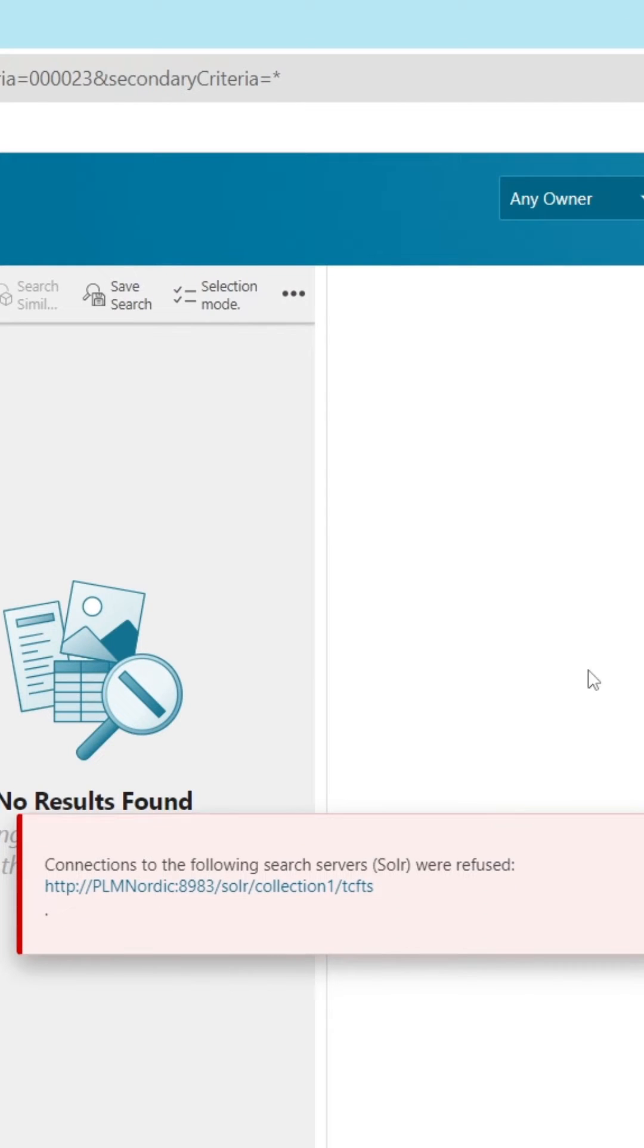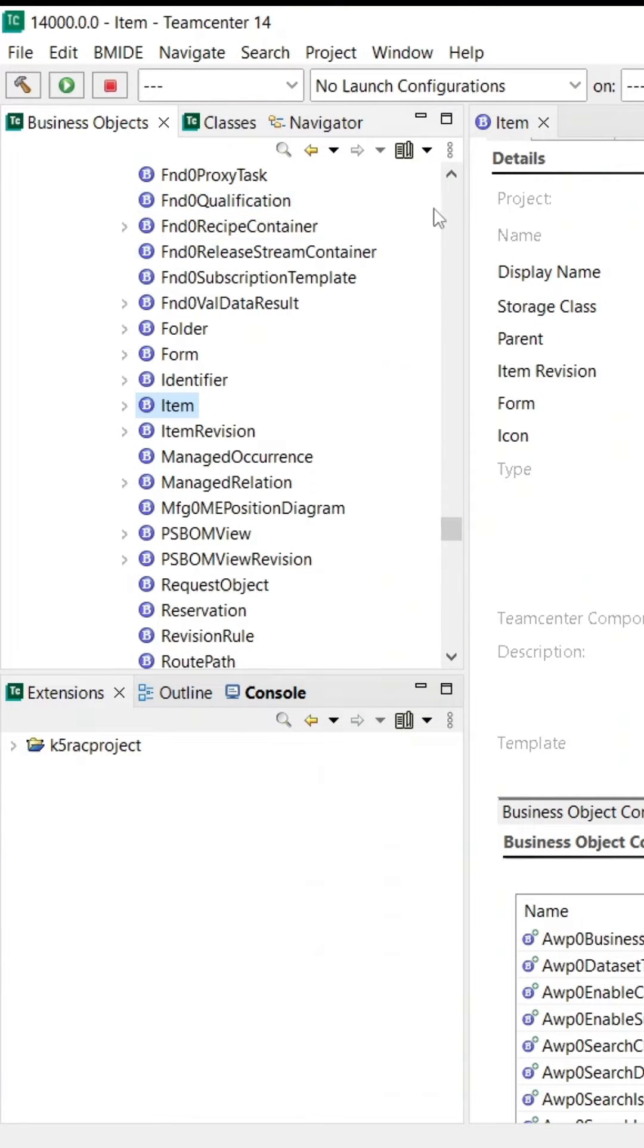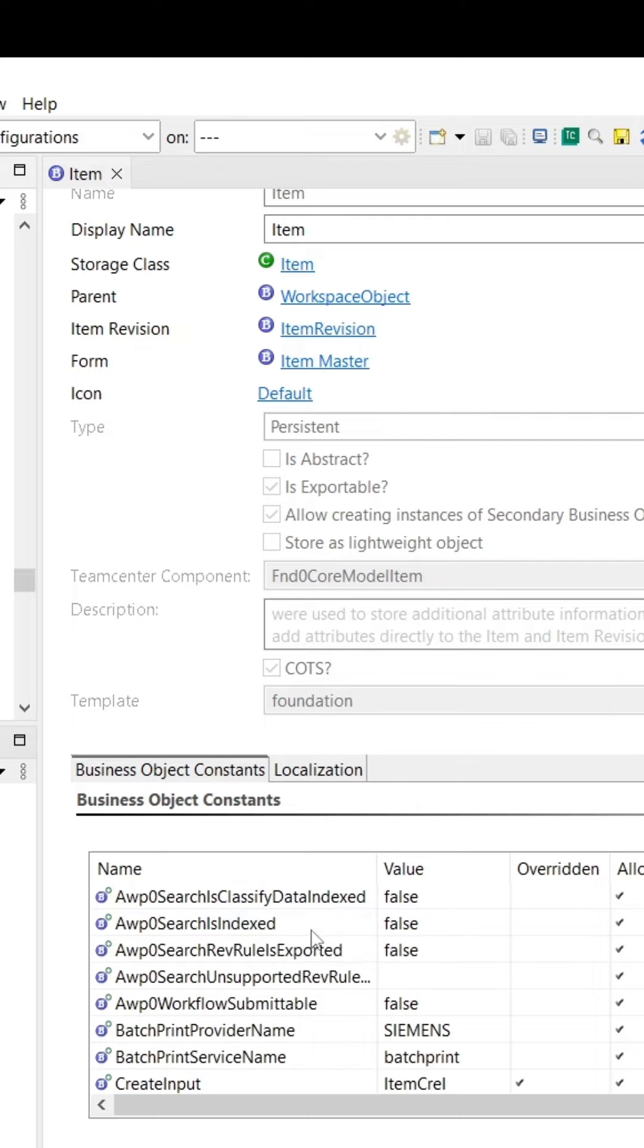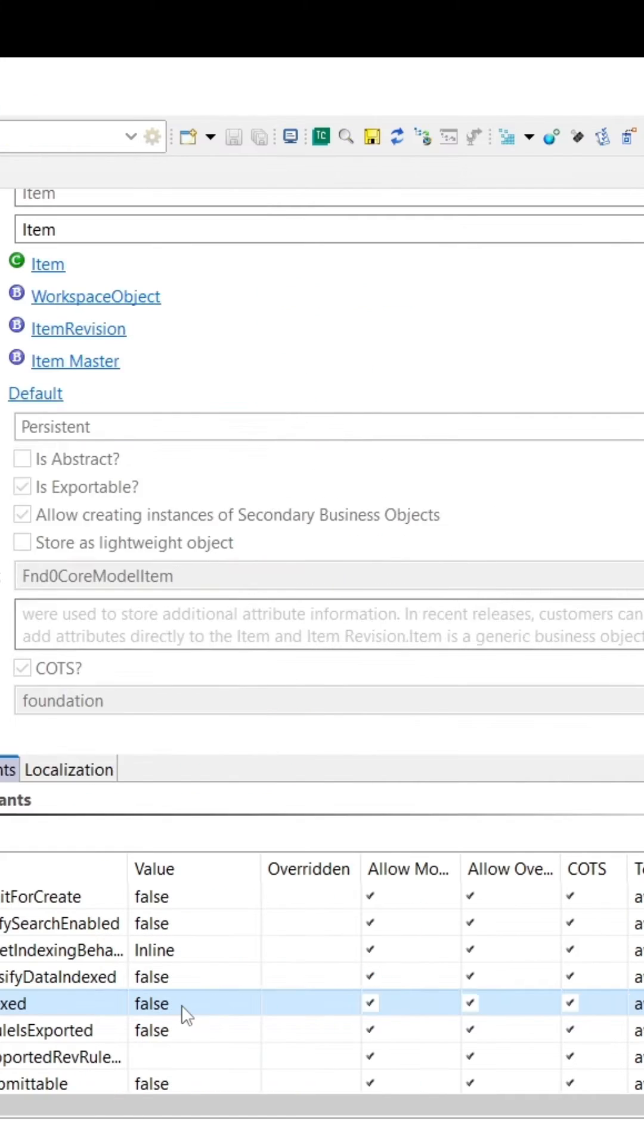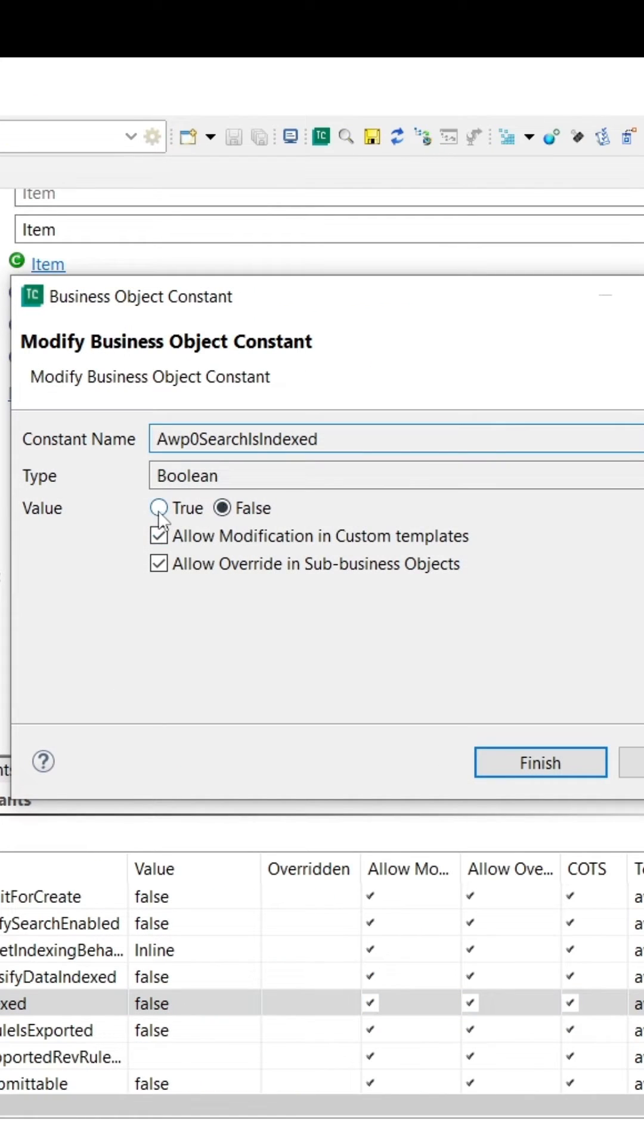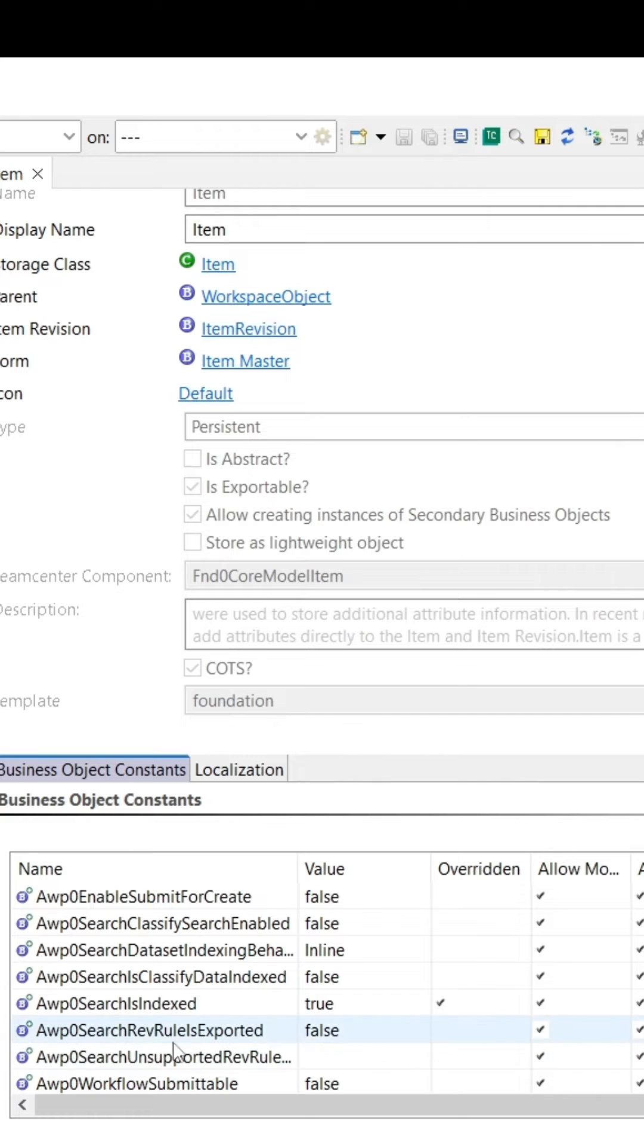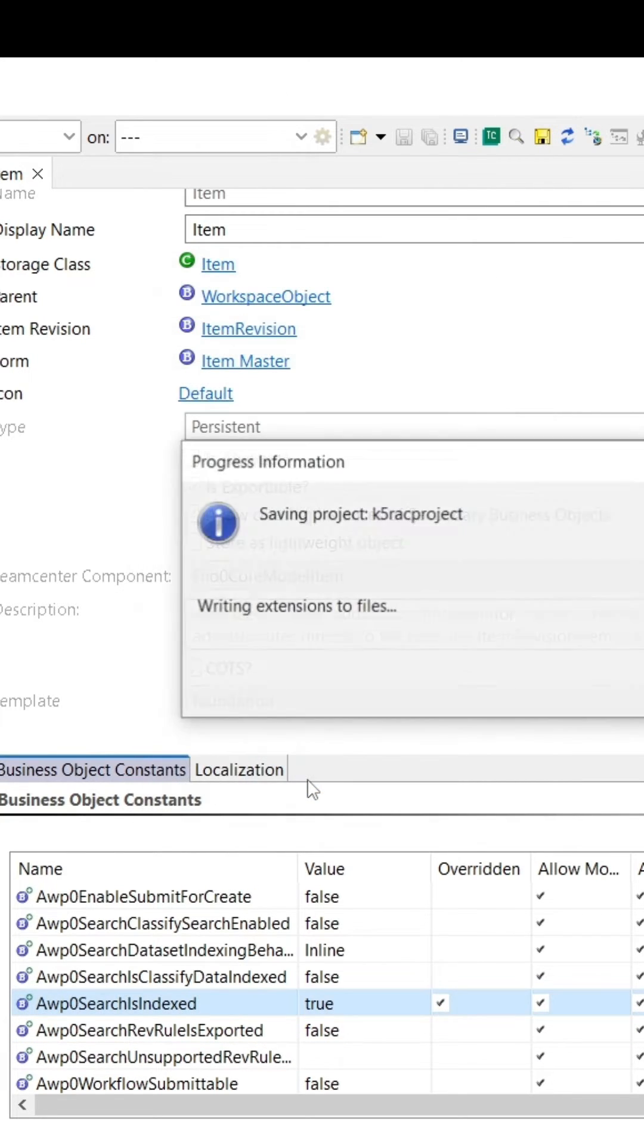To solve this issue, go to BMIDE, select the item, and at the bottom go to Business Object Constant. Set the business object AWP0SearchedIsIndexed to true, click Finish, and make sure the value is set to true. Then click Save and save the changes.